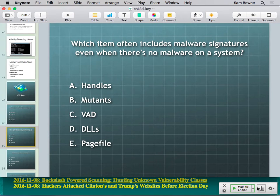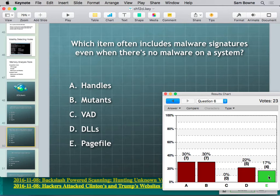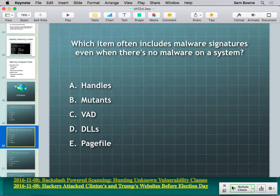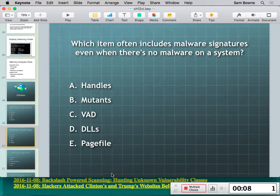The answer is the page file. It has chunks of memory that could have been used by any process — and if that memory came from the antivirus engine, it will contain malware signatures from the antivirus database. So finding malware signatures in the page file doesn't mean you have malware; it may just be the antivirus's own definitions.